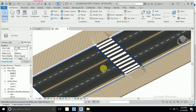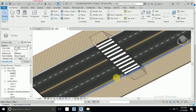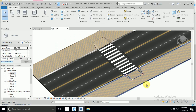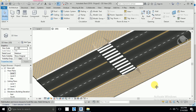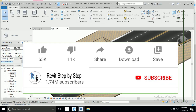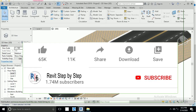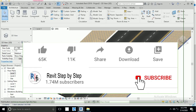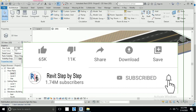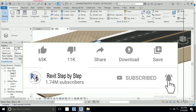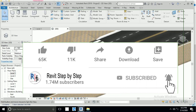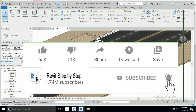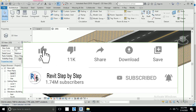Assalamualaikum, today I will show you how to create a road zebra crossing. Before we start, if you don't subscribe to my channel, please subscribe and click the bell icon to receive any new tutorials. Don't forget to like and share.